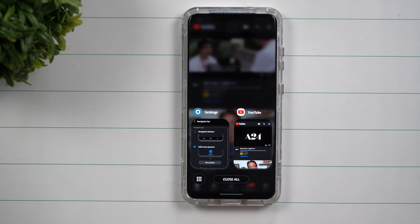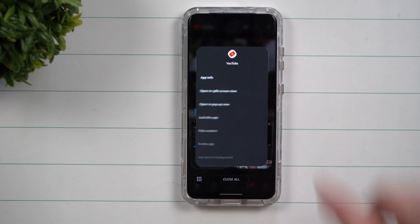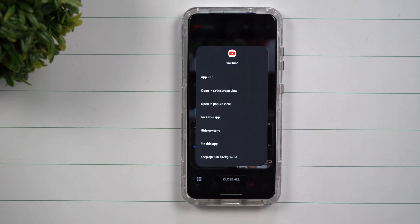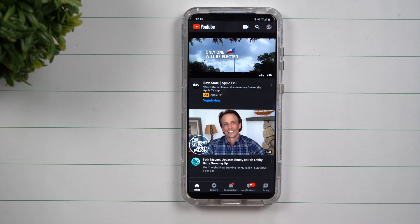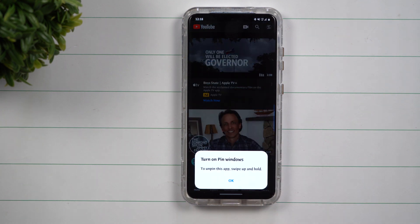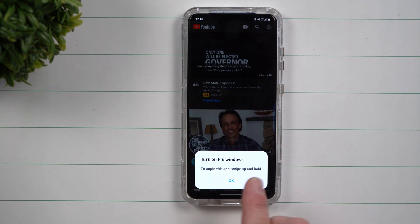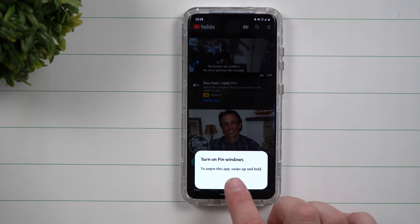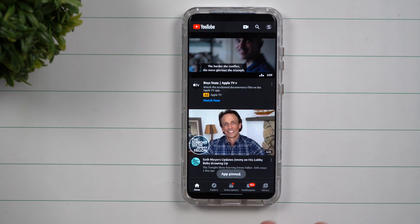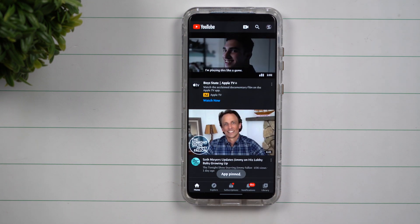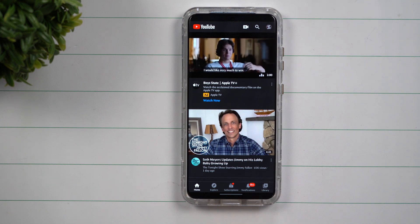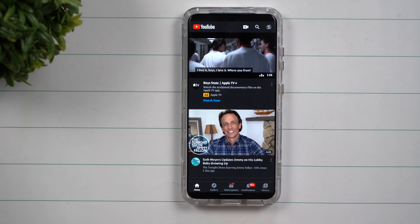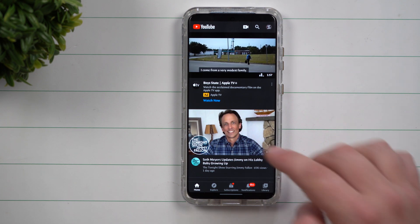Now that you've gone to your recent applications, you're going to tap on the icon of the application you would like to pin, and then you just choose the option of pin. So it's turning on pin windows. The only way to get out of it is if you swipe up and hold, and that's one of the things that's different with the navigation bar. Obviously you're not going to swipe up — I'll show you how you can do that here in just a second.